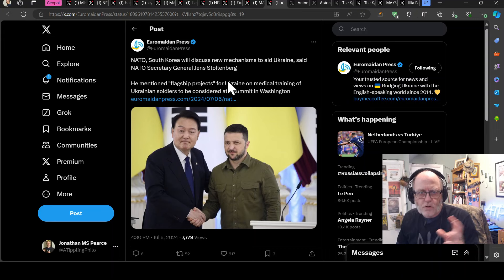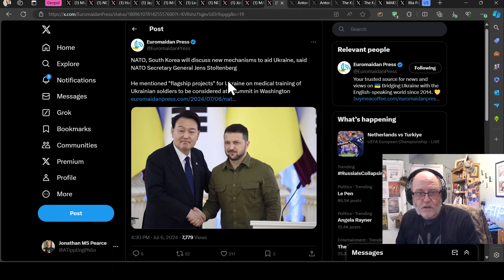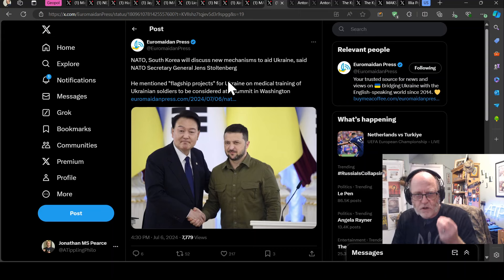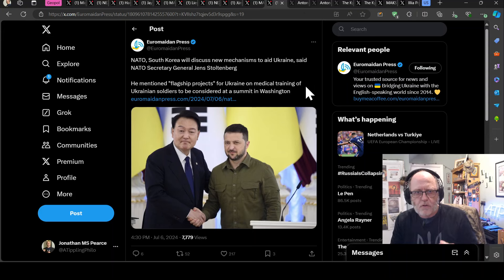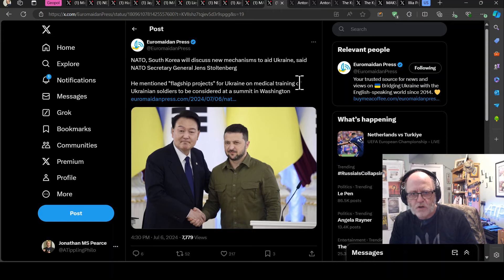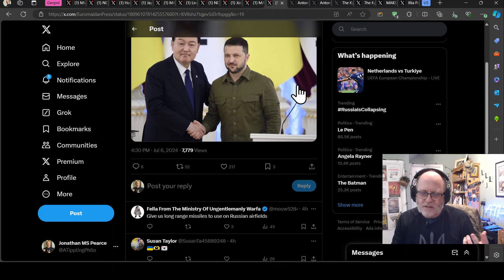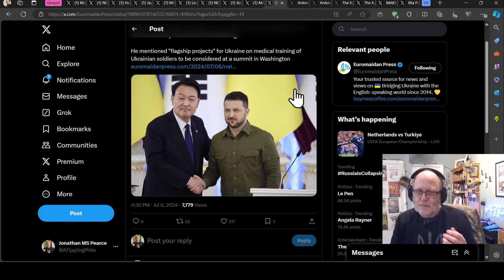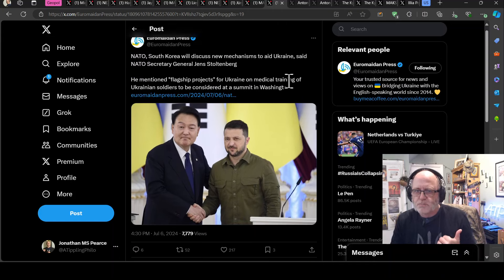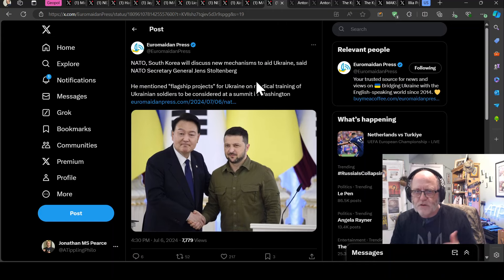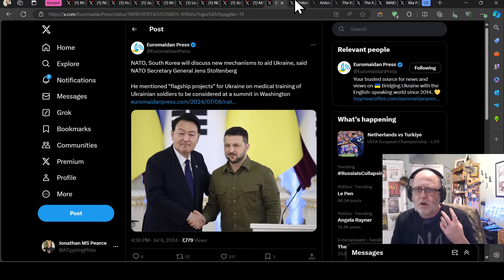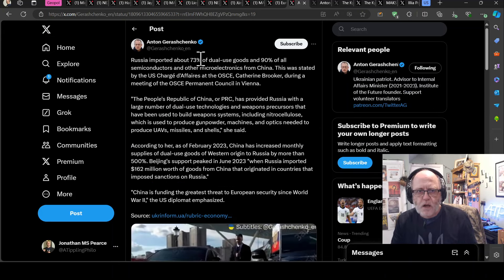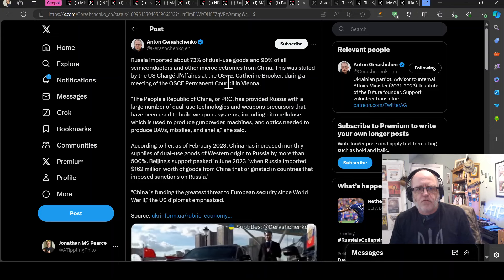He mentioned flagship projects for Ukraine on medical training of Ukrainian soldiers to be considered at the summit in Washington. I mean, that's great, but medical training versus an absolute bucket load of artillery ammunition. I know which I'd take. Right.